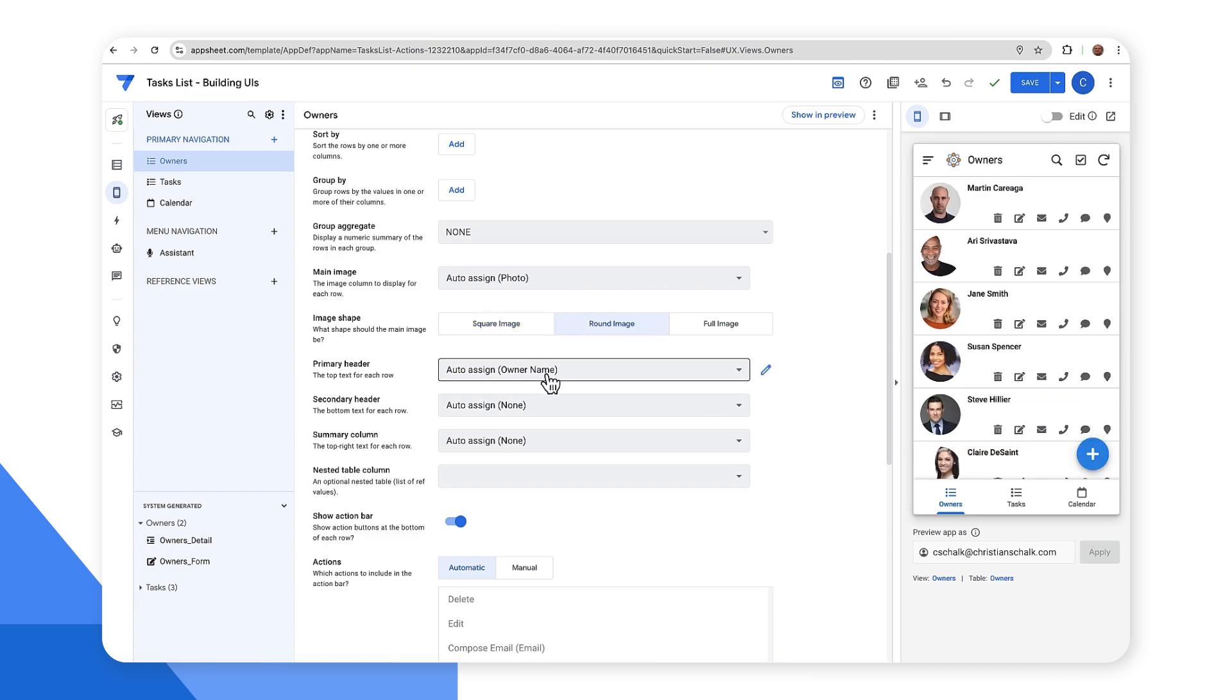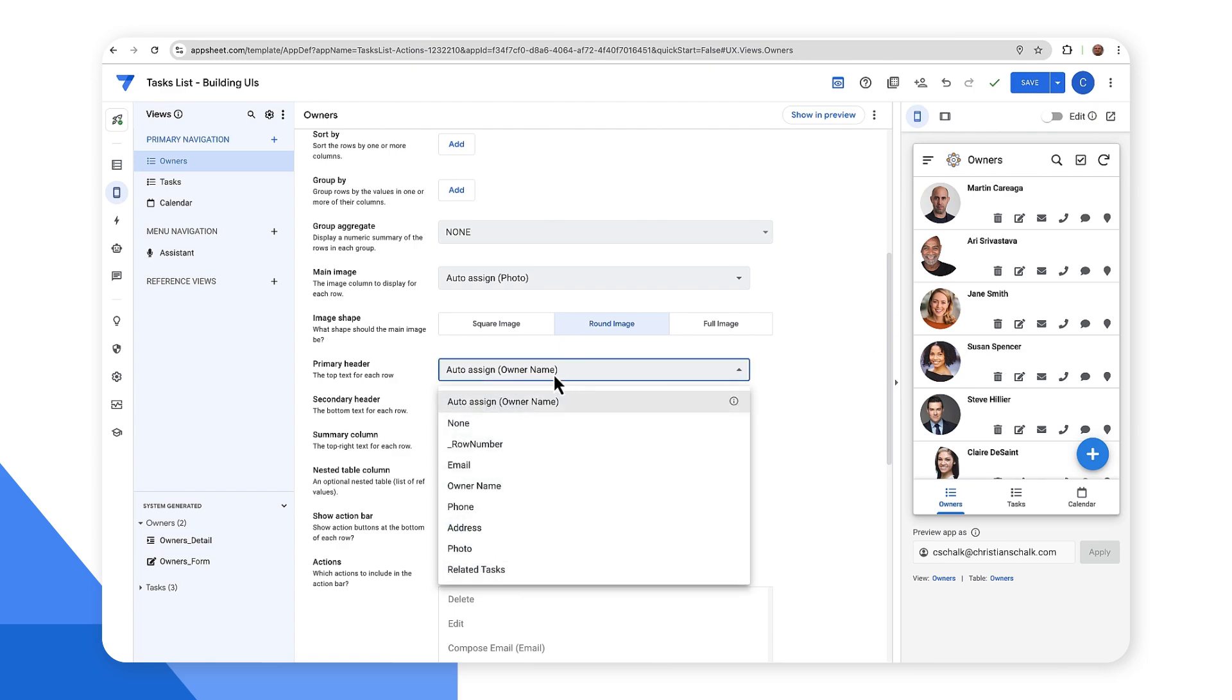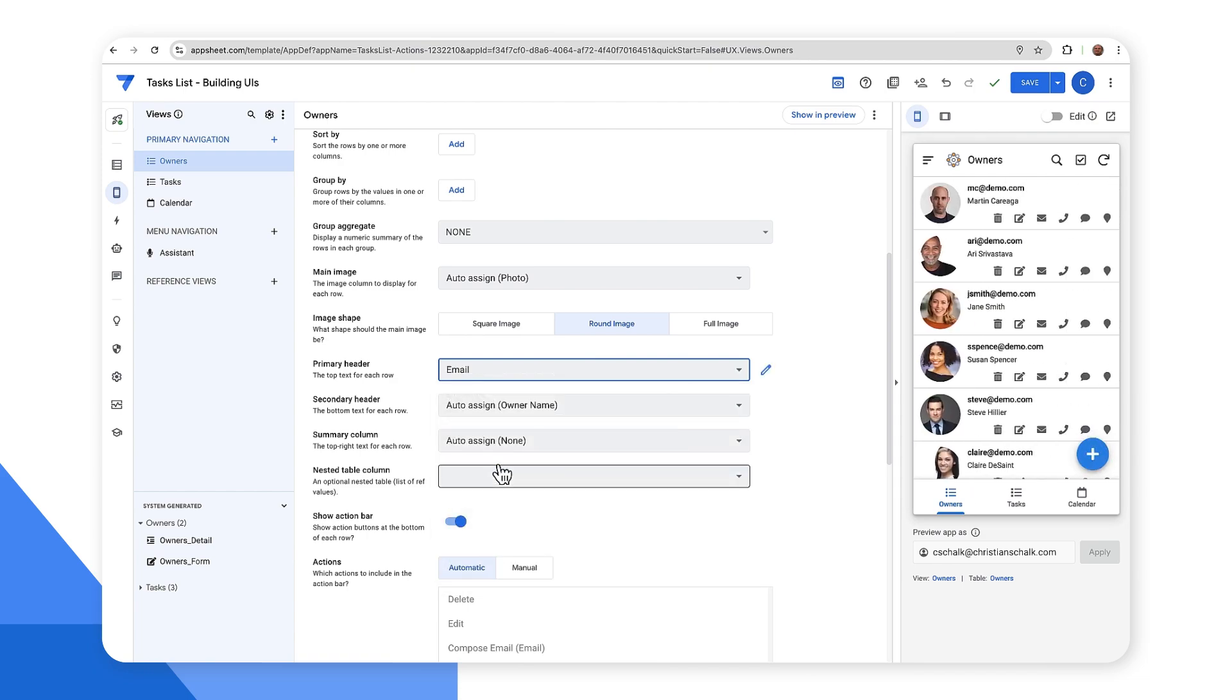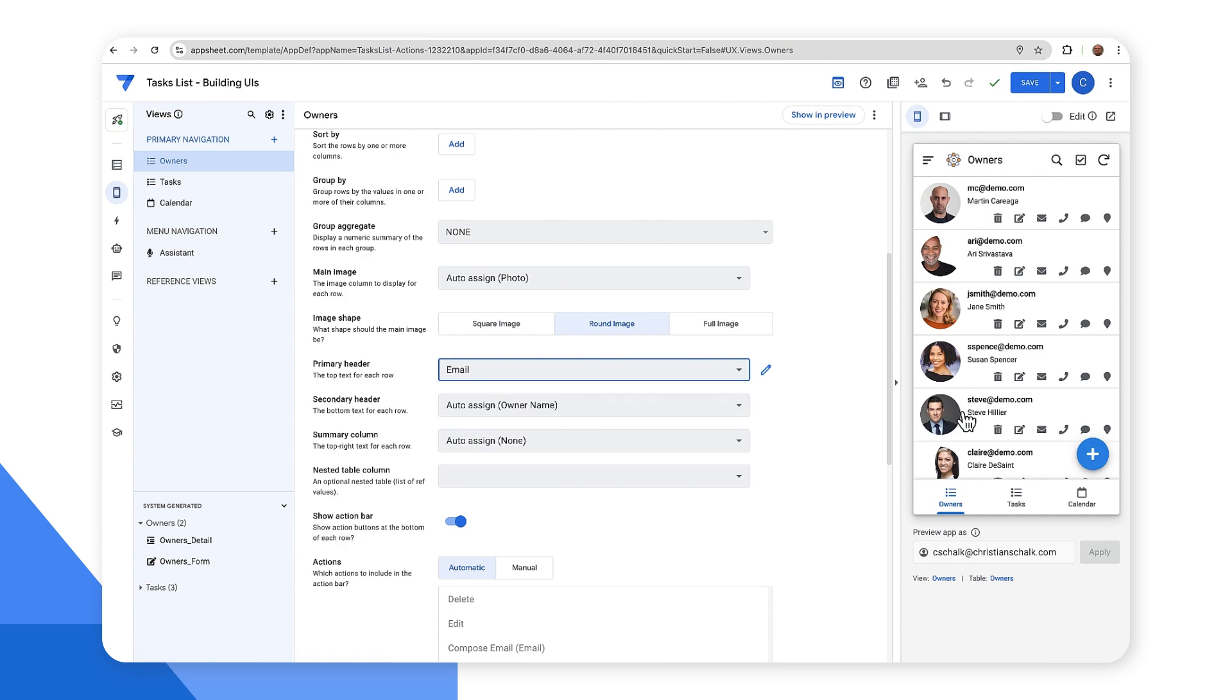Maybe instead of the owner name over here on the primary header, I want to just put the email. So I'll override the auto assigned name. And then as you can see, the owner name has switched over to the secondary header.